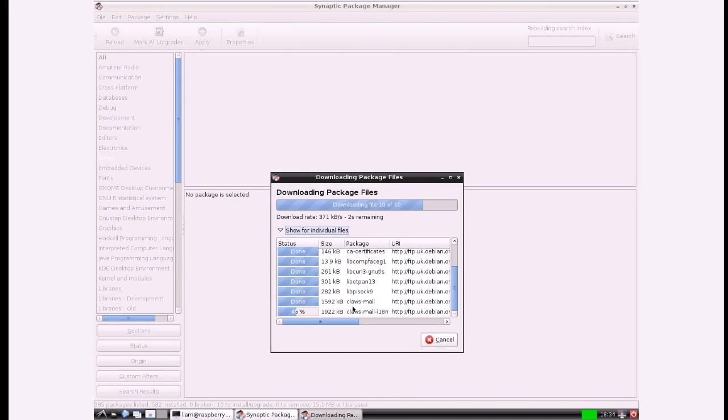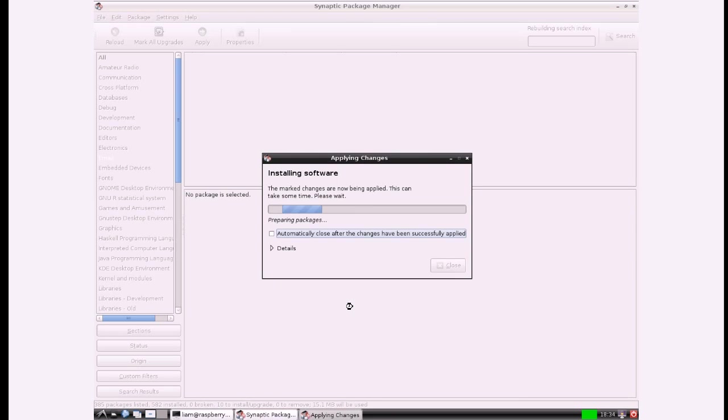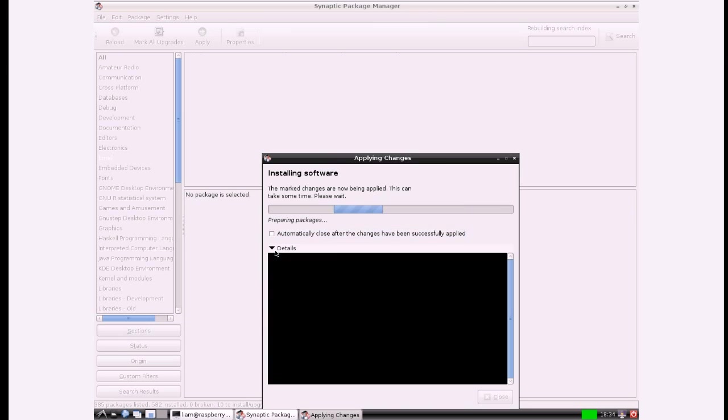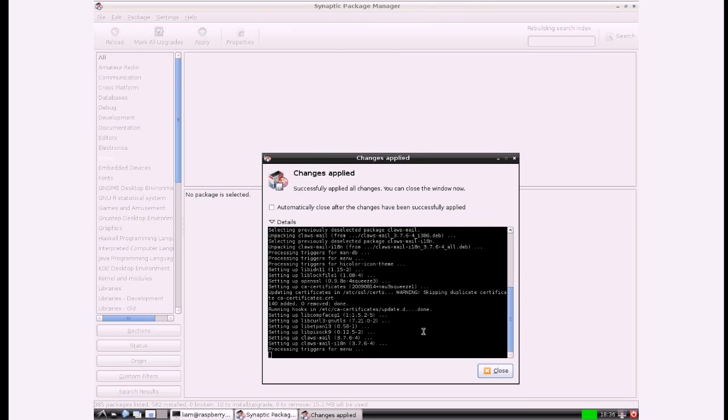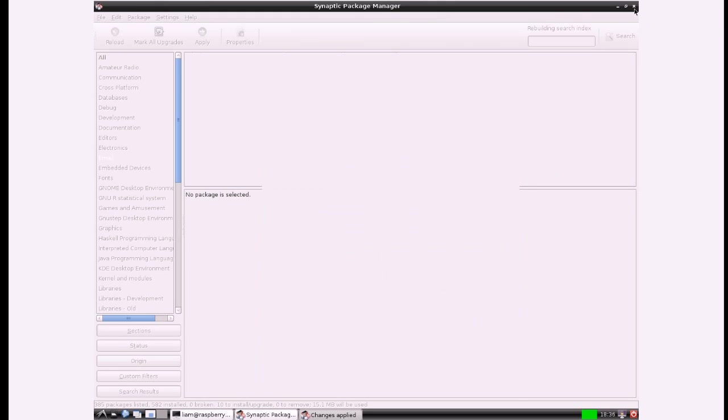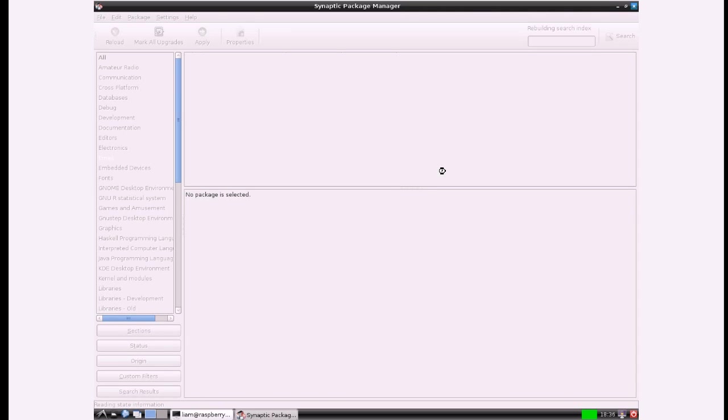All the same process is happening in the back end, it's just a nicer front end that you can see. If I click details it's exactly the same thing that you would see when aptitude was sorting out the packages. It just says changes applied which means Claws Mail's being installed.